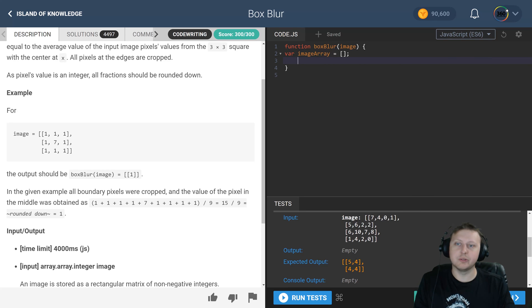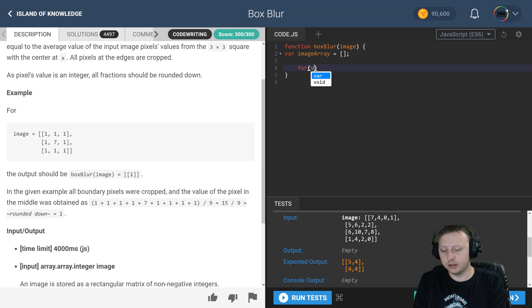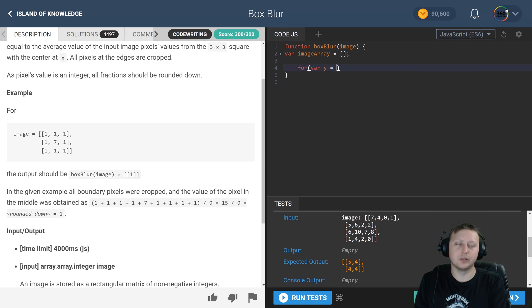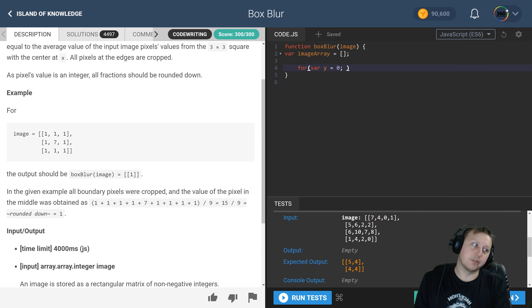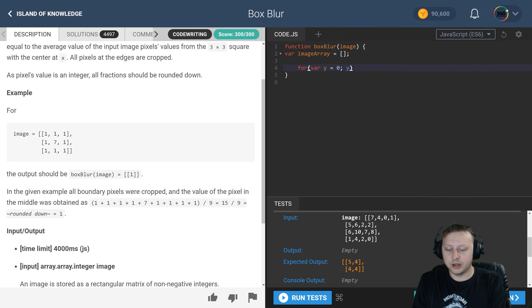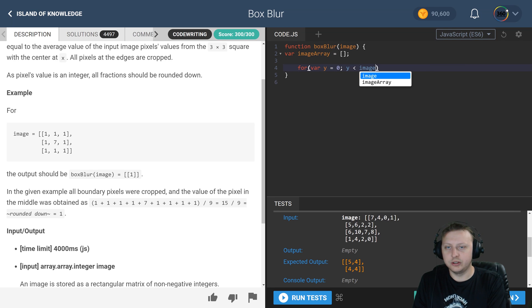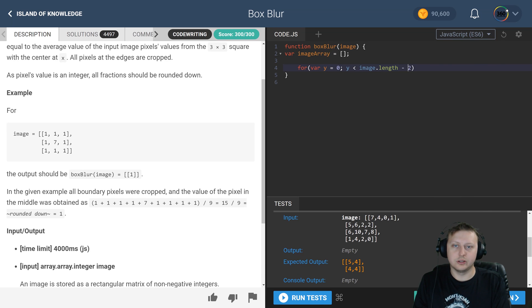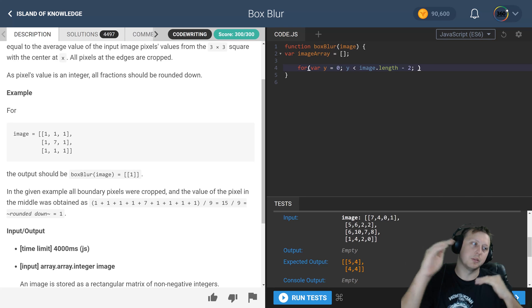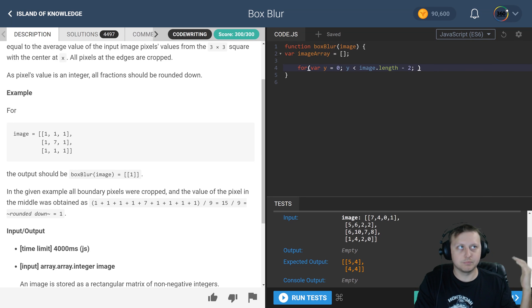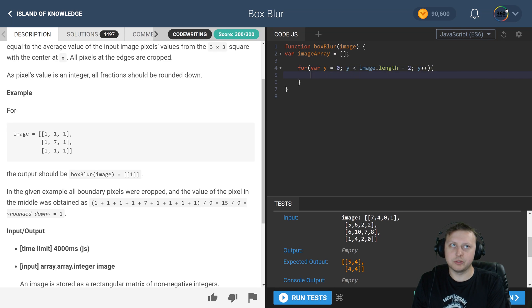Now the first thing we have to do is we have to iterate through the array. Here we'll call this var y is equal to zero to kind of give you an idea of x and y, so it gets really convoluted really quick. So I started trying to use x and y for coordinates. Y is less than the image length minus two. Y minus two because we're iterating three spots at a time, so bam bam bam, you guys get the idea. Y plus plus, so let's go ahead and increase.